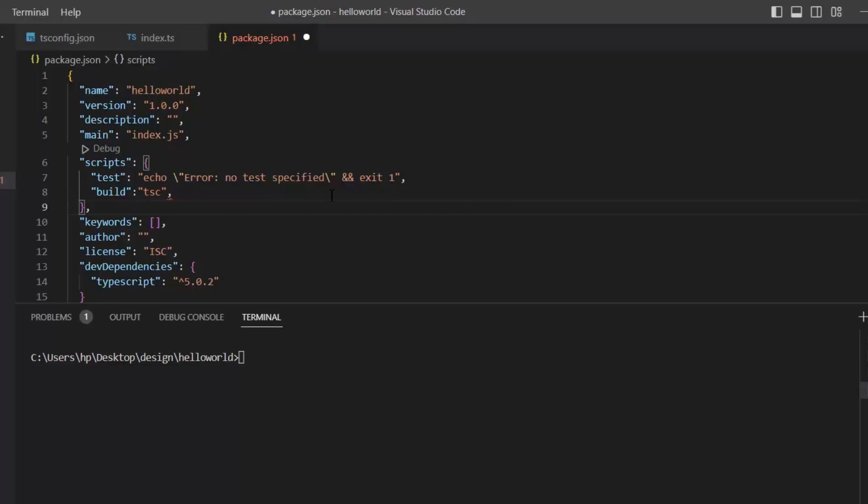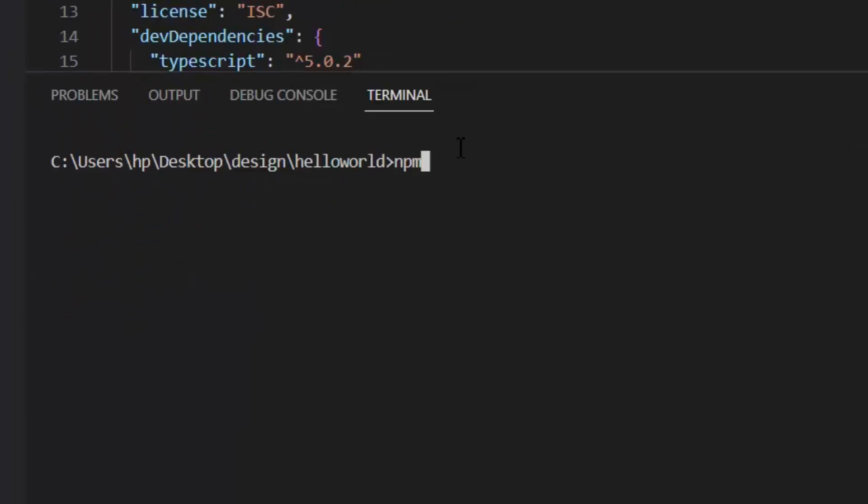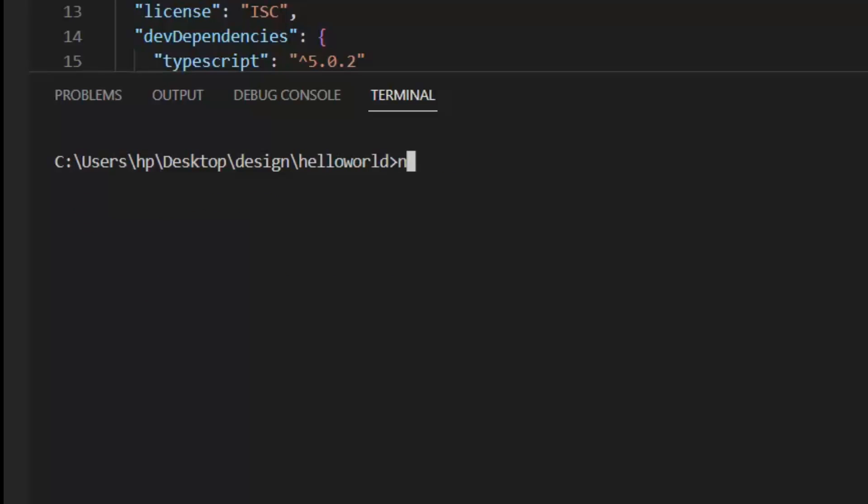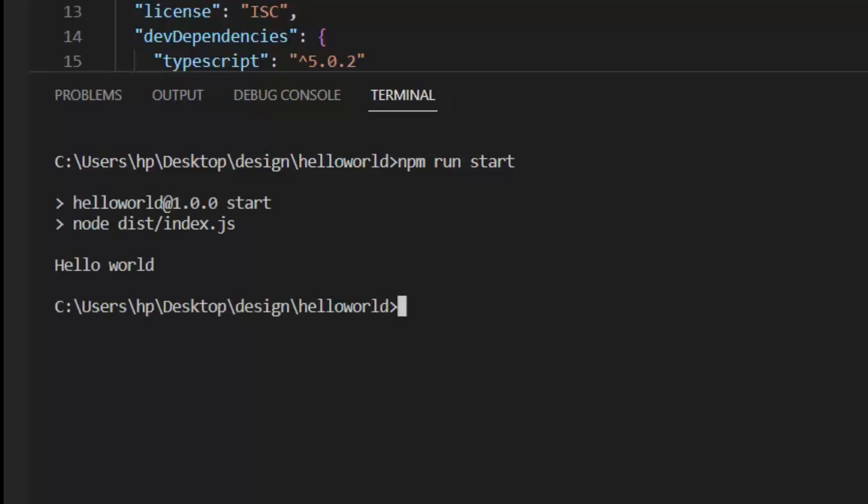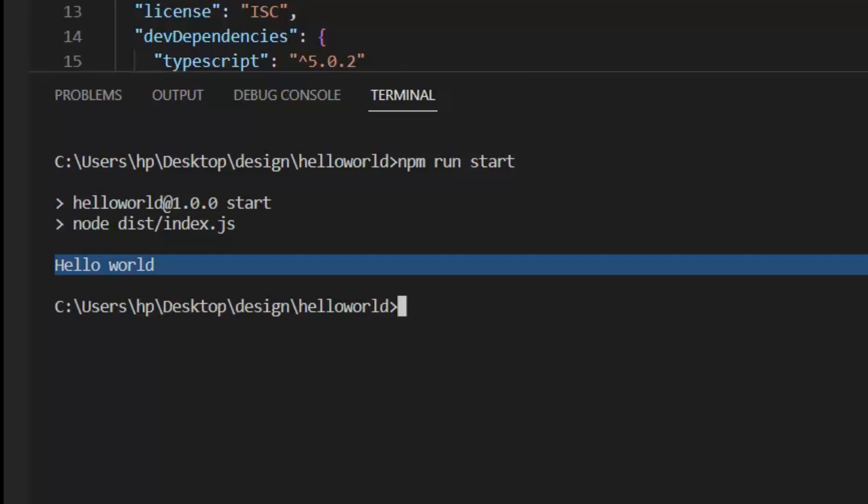Now let's try it and build our file with npm run build. This command will compile our file. Next, I want to execute it, so I need to write the command npm run start. After execution, it gives us the output, which is HelloWorld. So we just set up our first project of TypeScript.